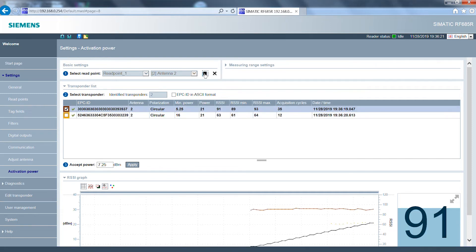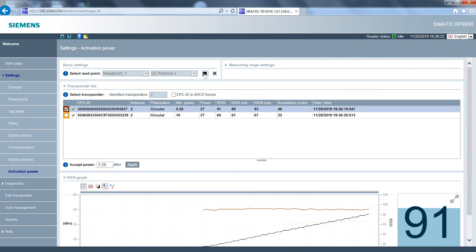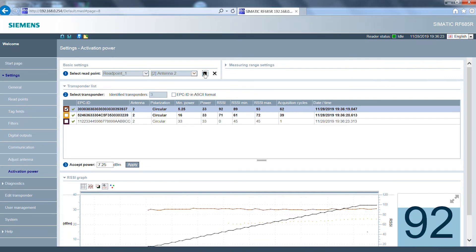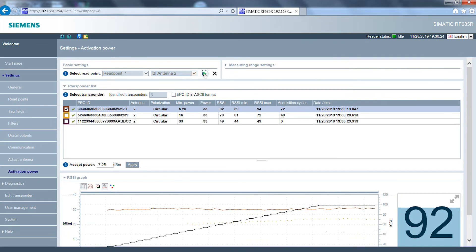In this third step the transmission power is gradually increased. All detected transponders gradually appear.